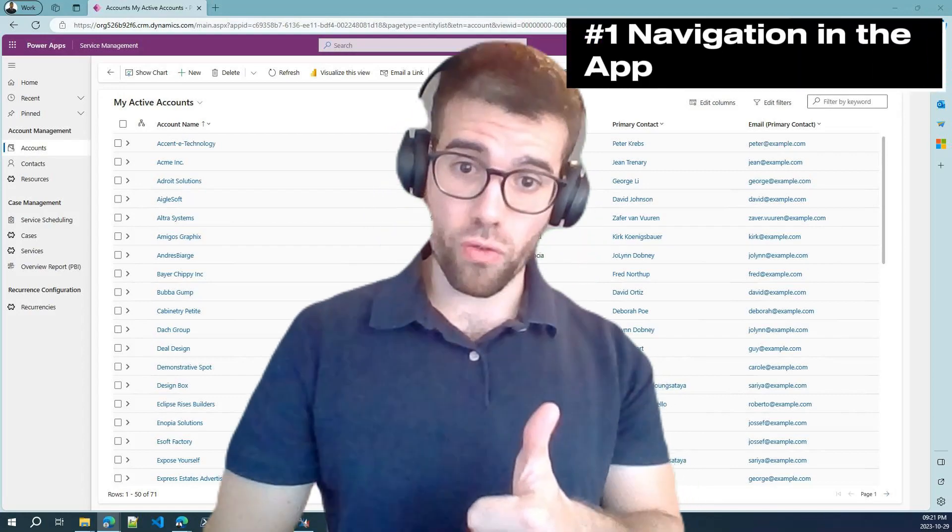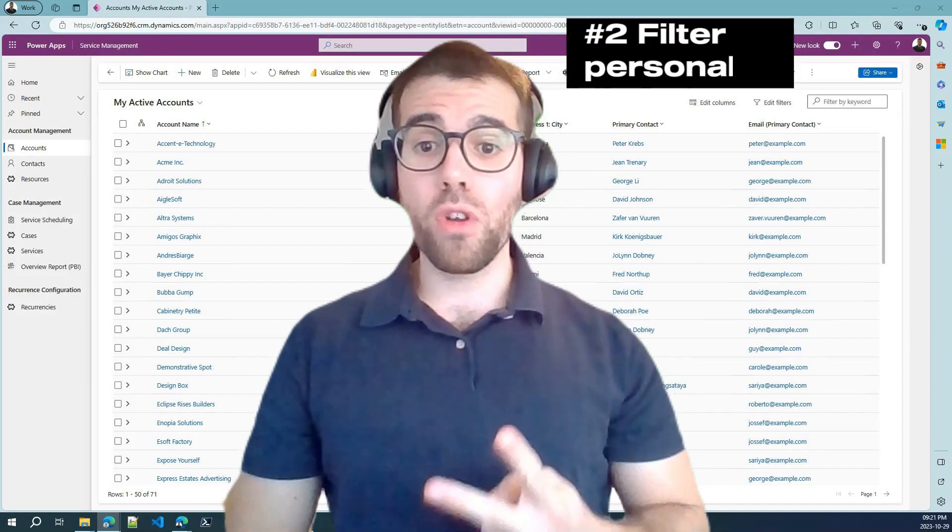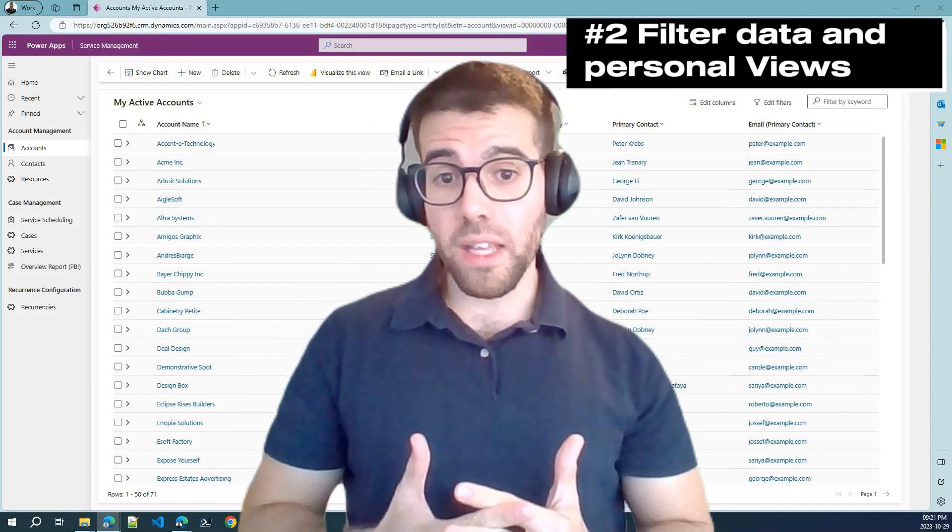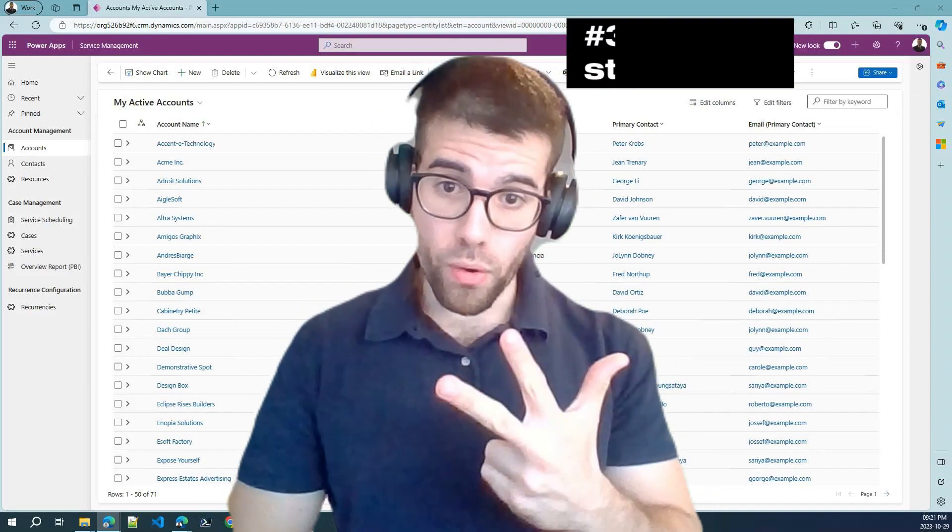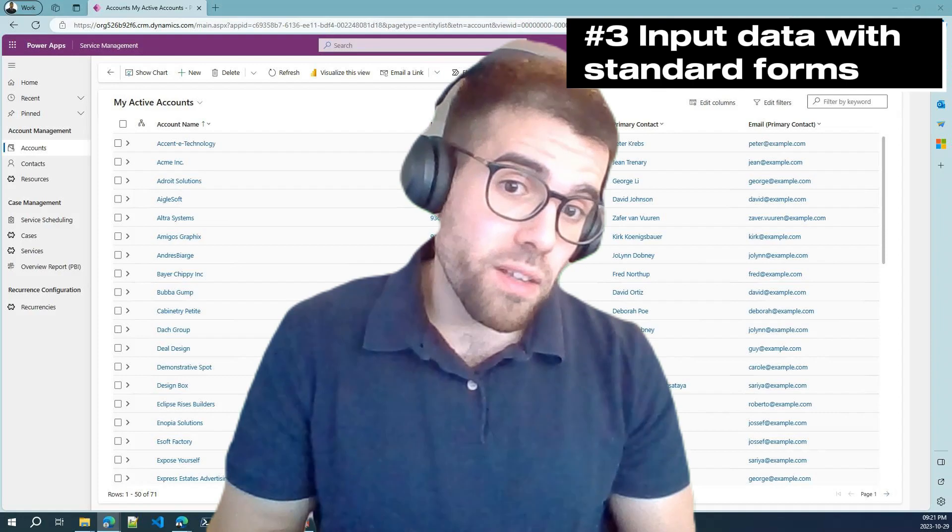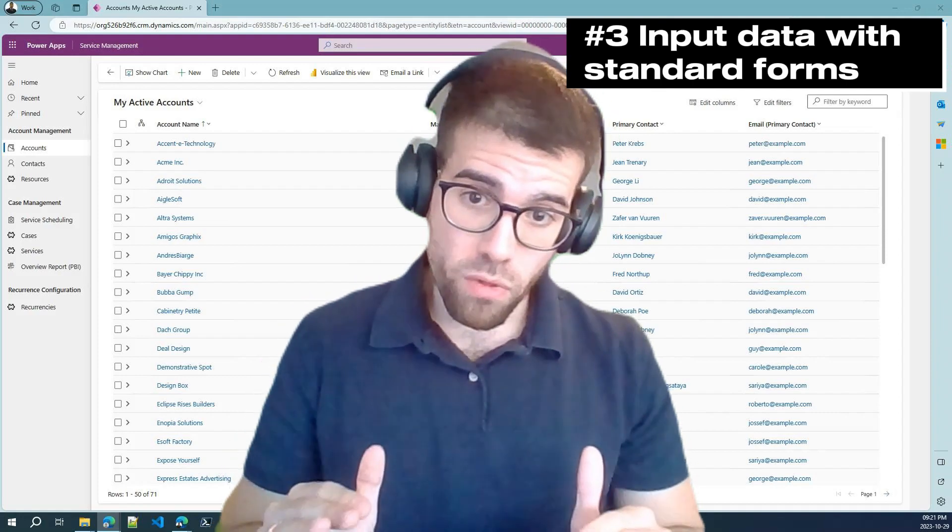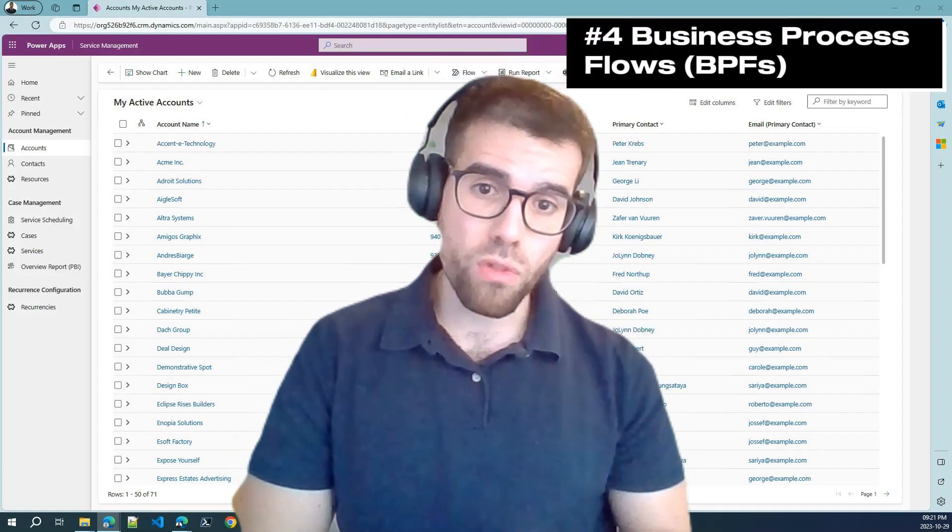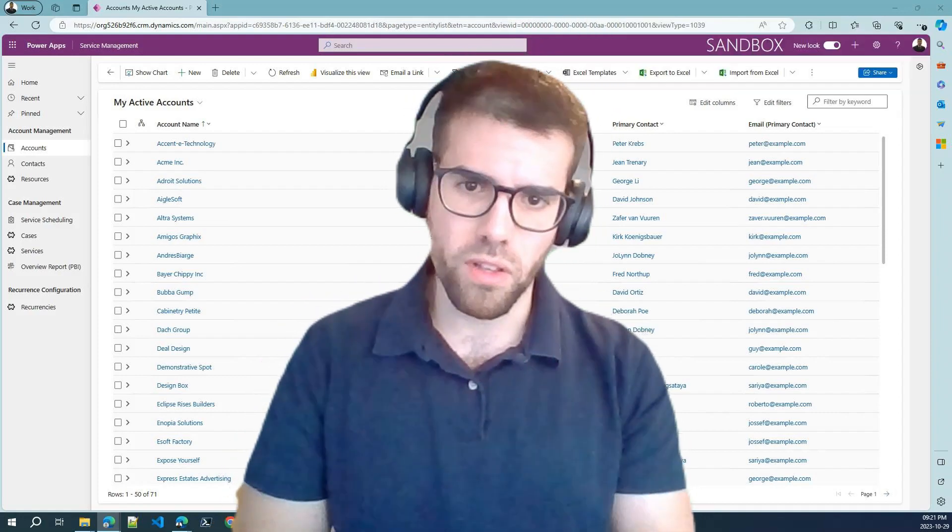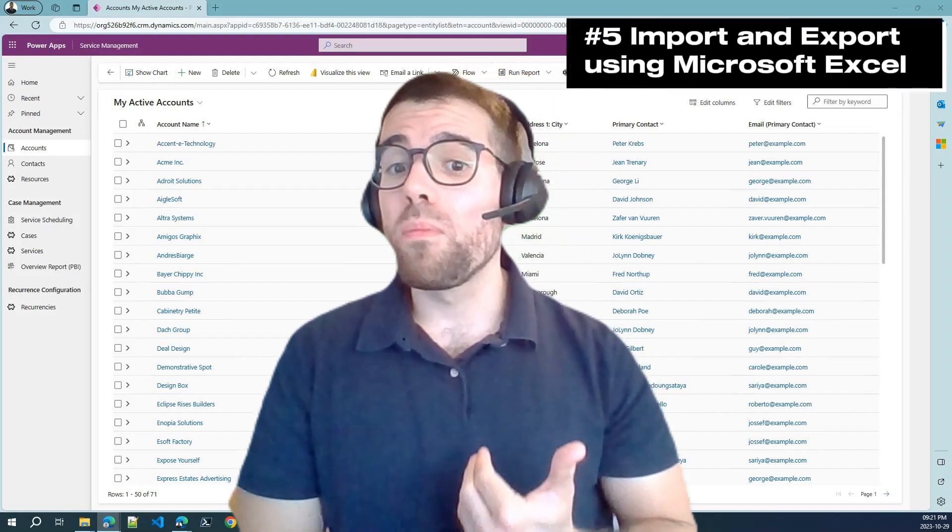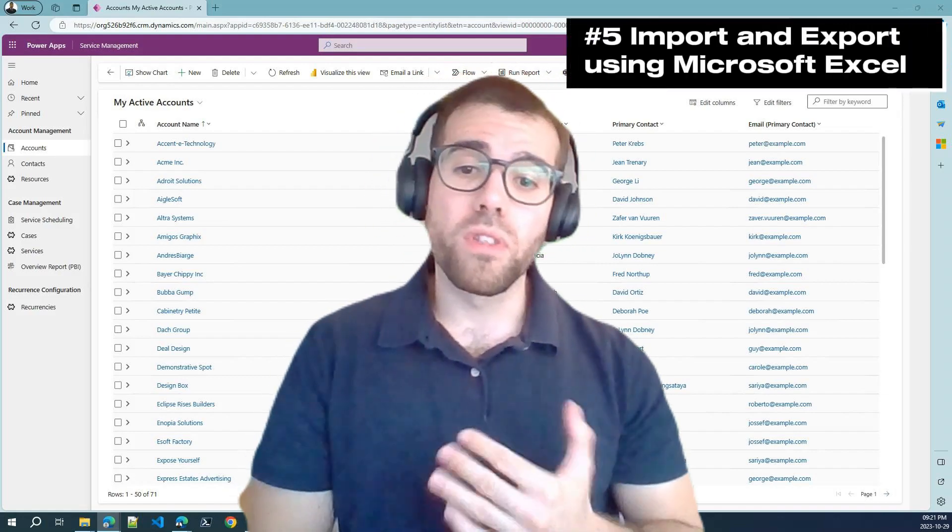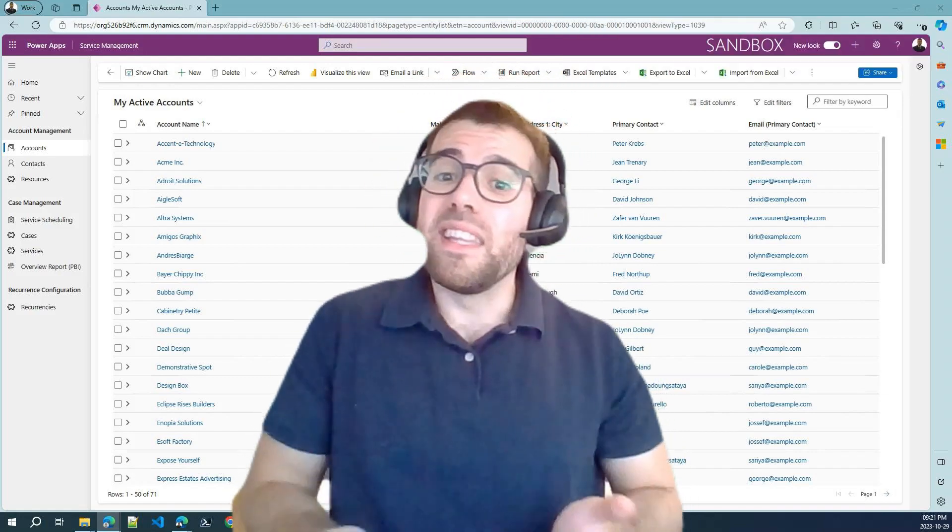First, how navigation works in a model-driven app. Second, how to filter data and customize our views. Third, how to input data via standard forms. Four, business process flows. We will see it better in the video. Five, how to export and import data with Microsoft Excel. In the end, no configuration issues because everything are Microsoft technologies.